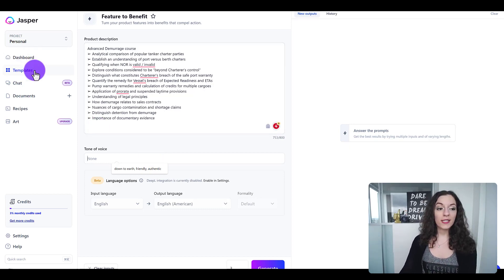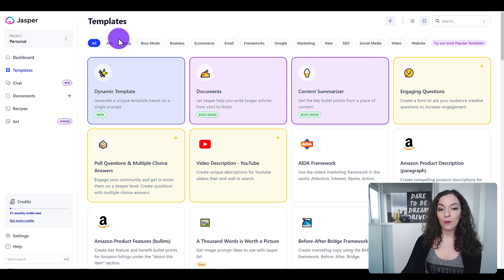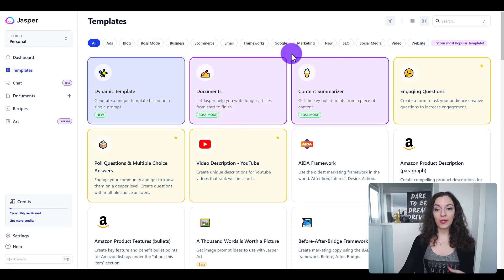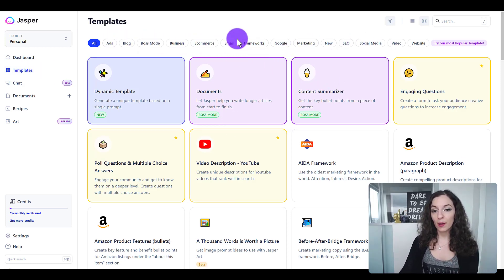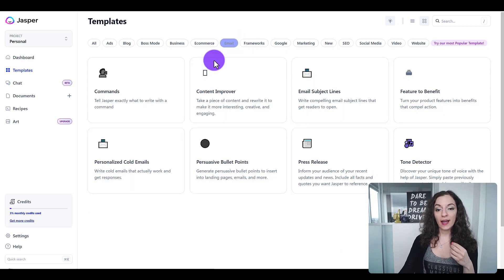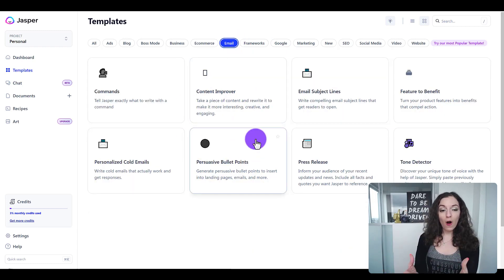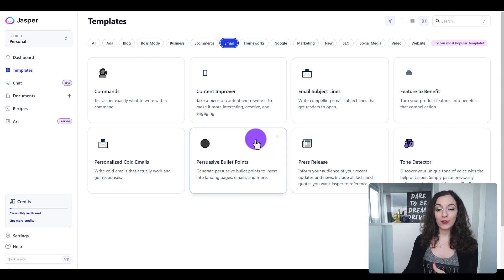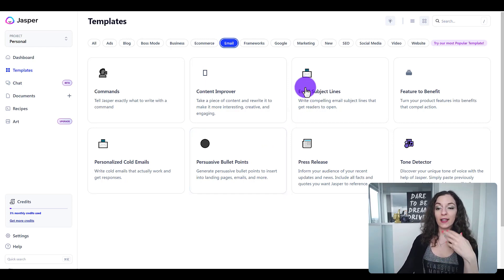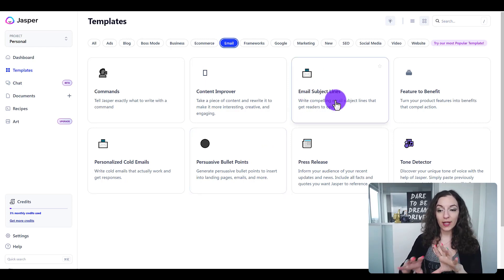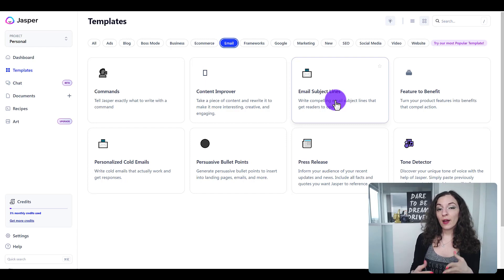So if you're in the content marketing game, I find it's really helpful to have all of these categories of templates where you could just come in here and use that particular framework that Jasper already has an understanding on. It already has an understanding on email subjects — it knows this is what you want.